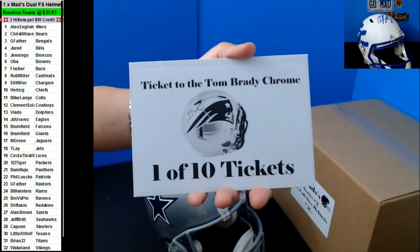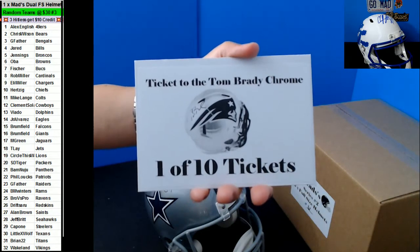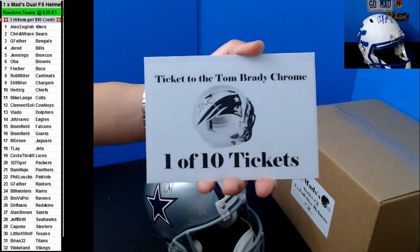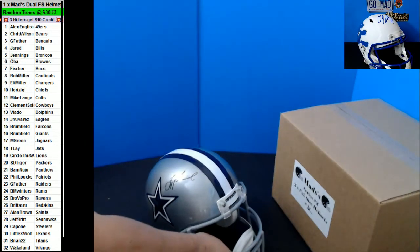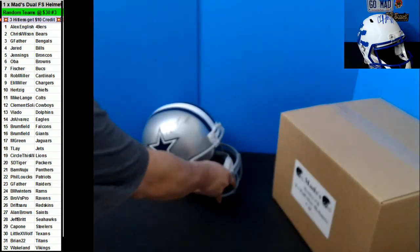Tom Brady Chrome! All right, one of the hit lists. We'll get that one to the top hit list.